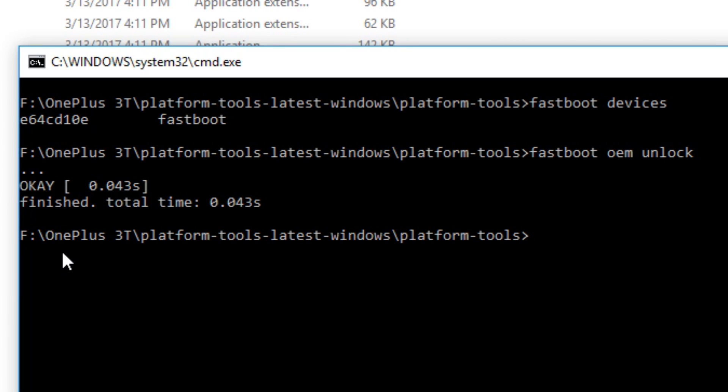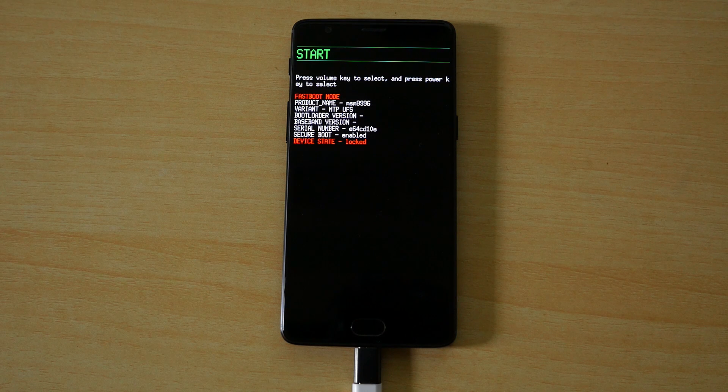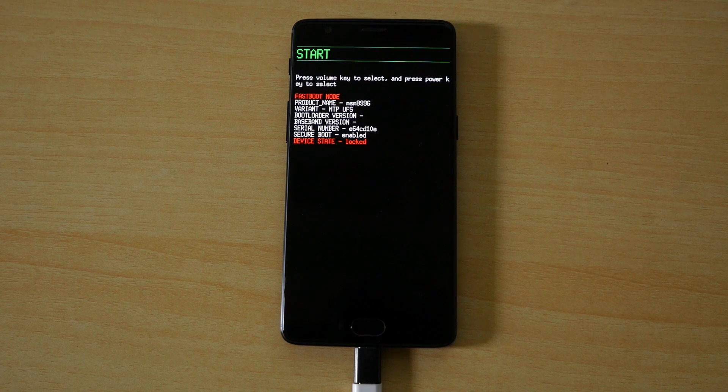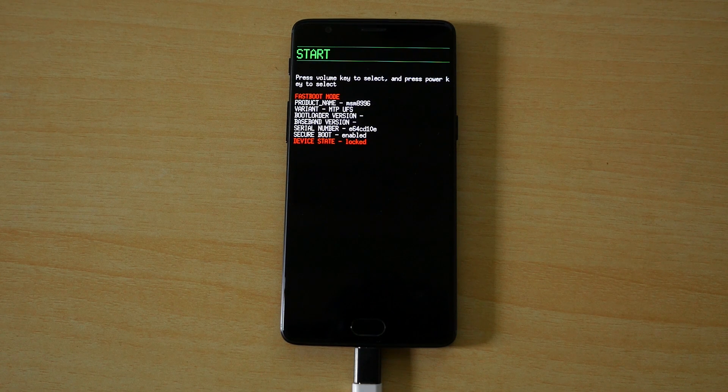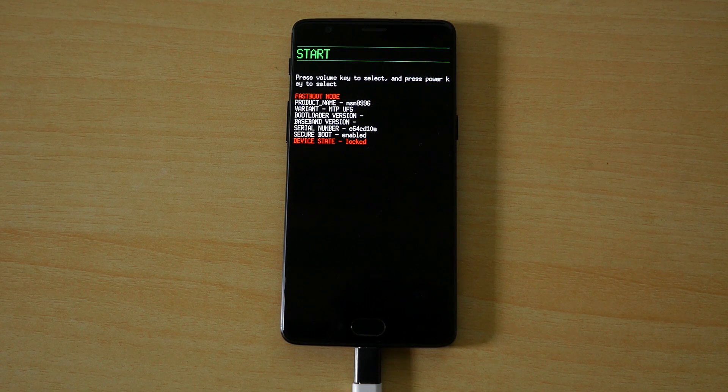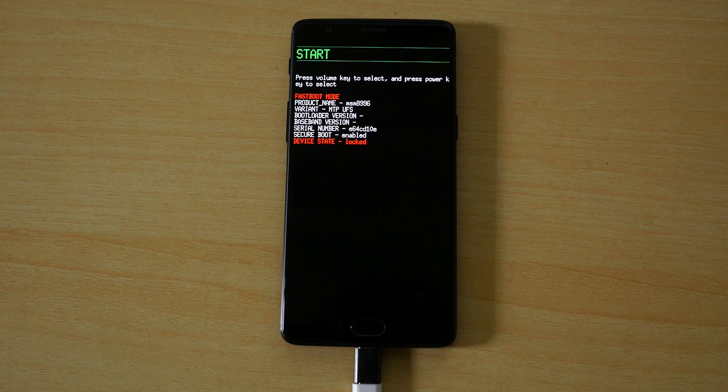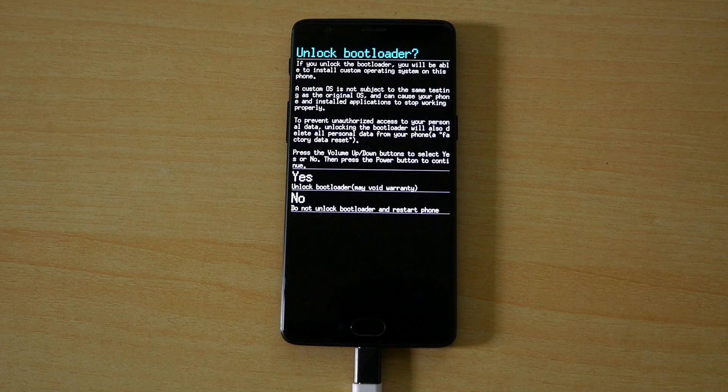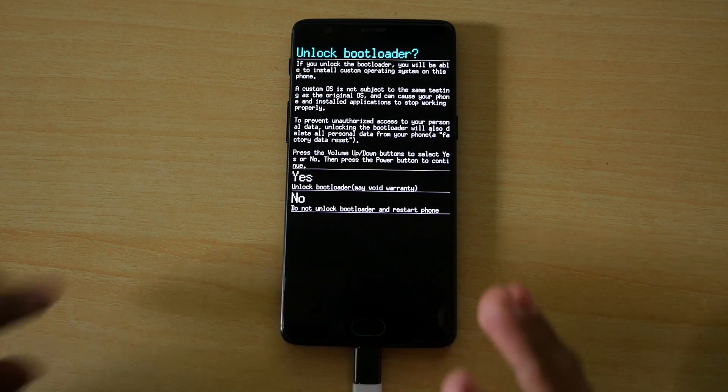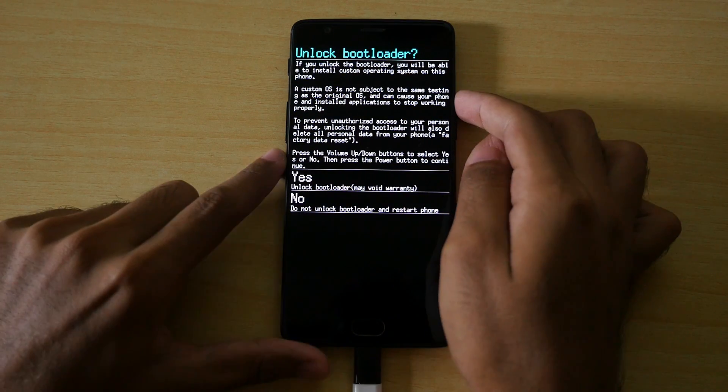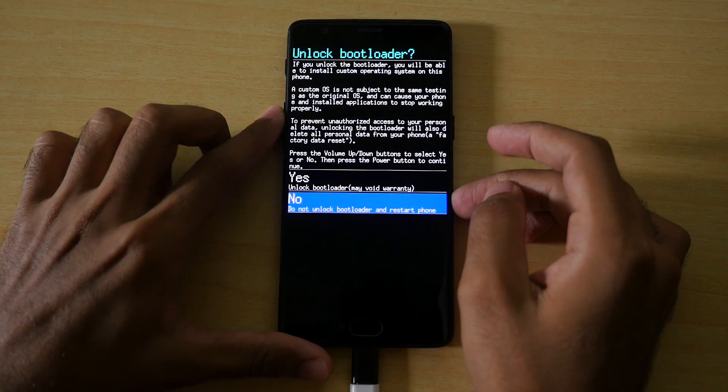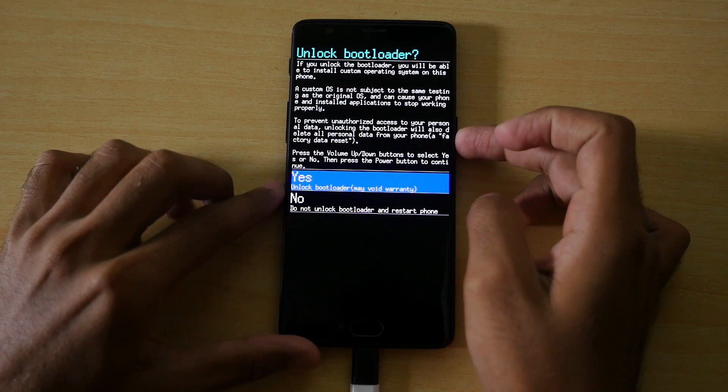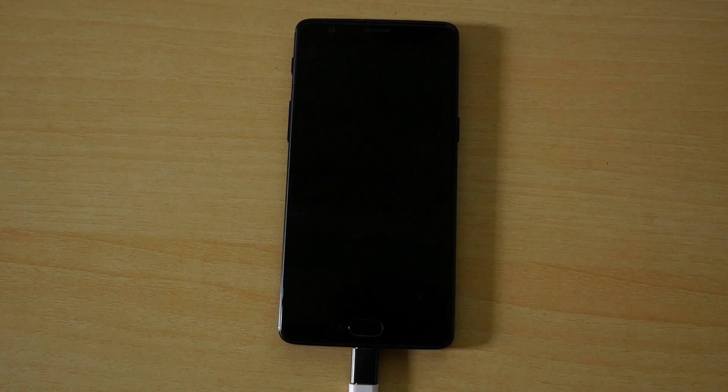Now write a command which is fastboot oem unlock to unlock the bootloader on this device. And this command will wipe all the data present on your device. So if you want any of the photos or music on your device then do back it up beforehand because once you enter this command there is no going back and all the data on your device will be wiped. You have to select yes and use volume buttons to go up and down and press power button to select. Once the yes menu is highlighted press the power button and now the device's bootloader will be unlocked.